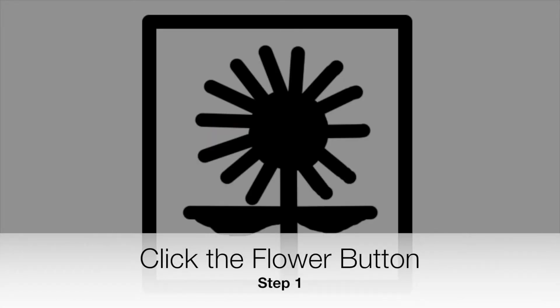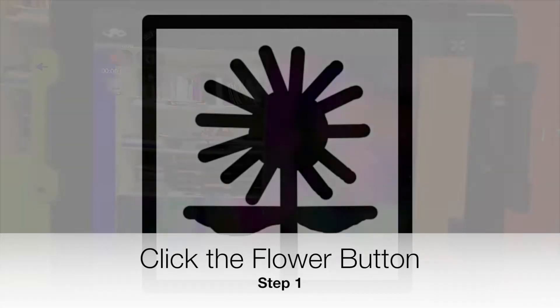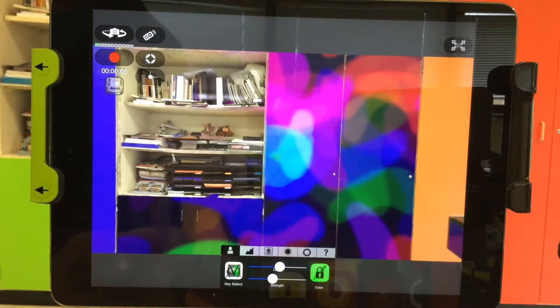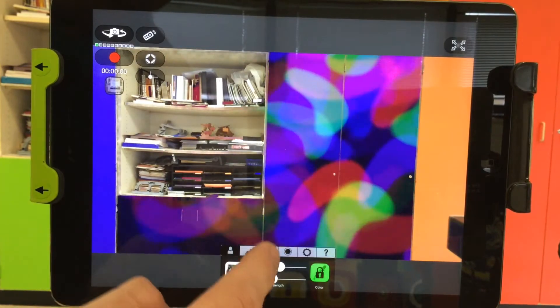Once already in Vscope Live, you'll want to click the flower button, which is in the center of the menu.